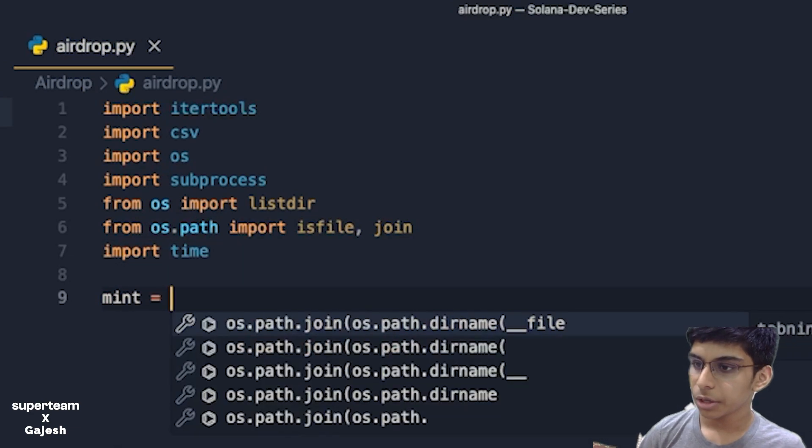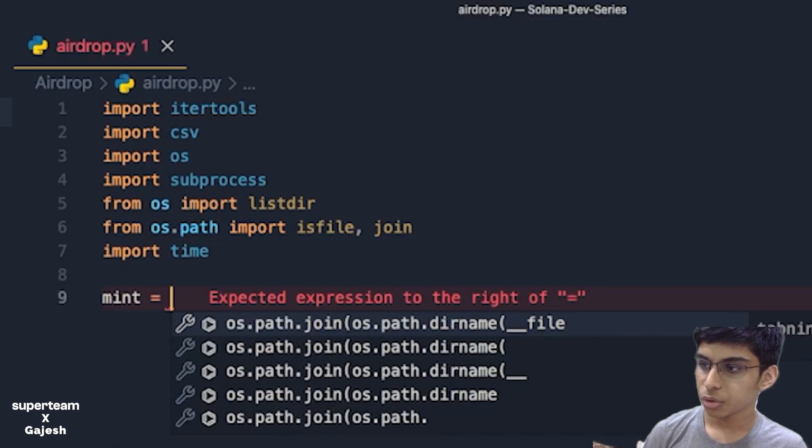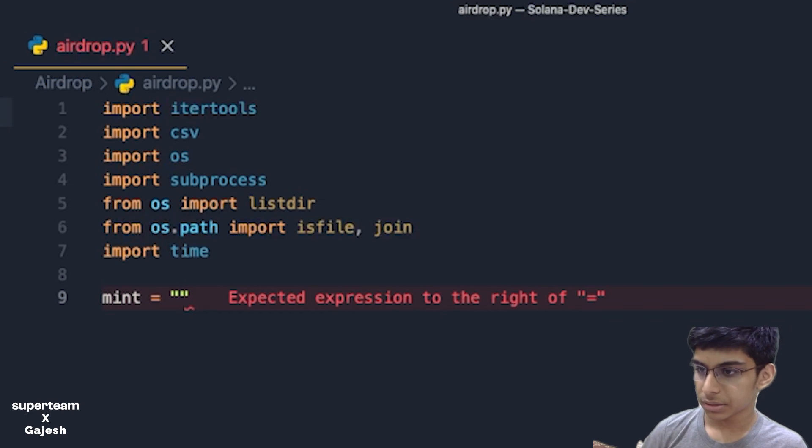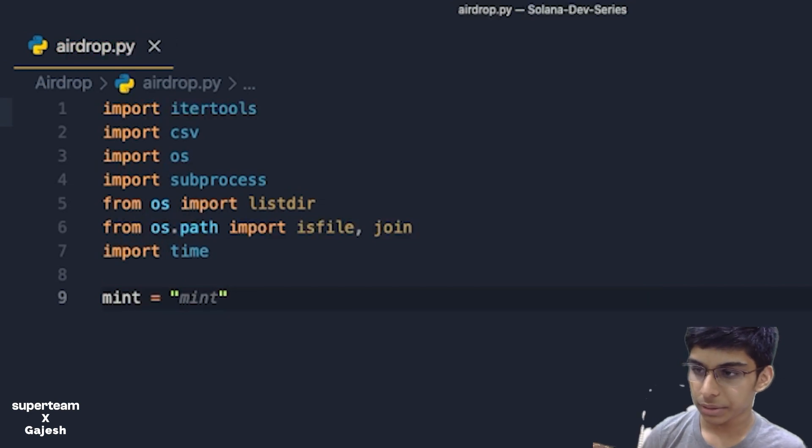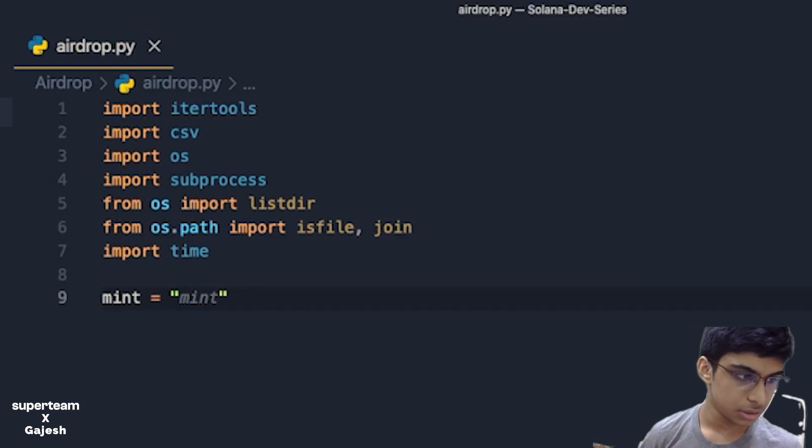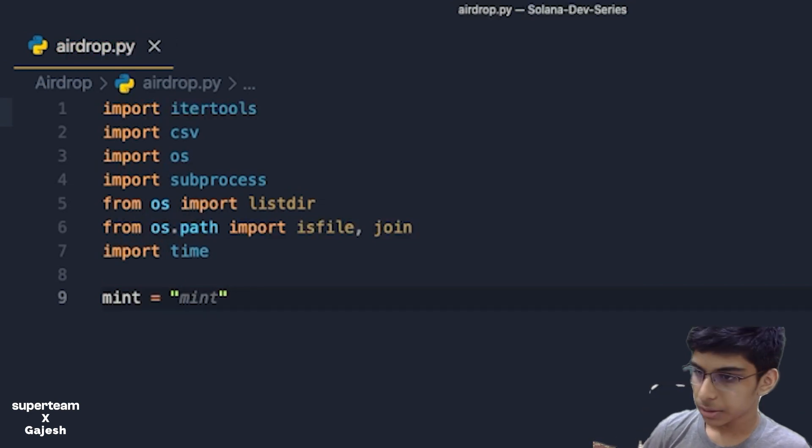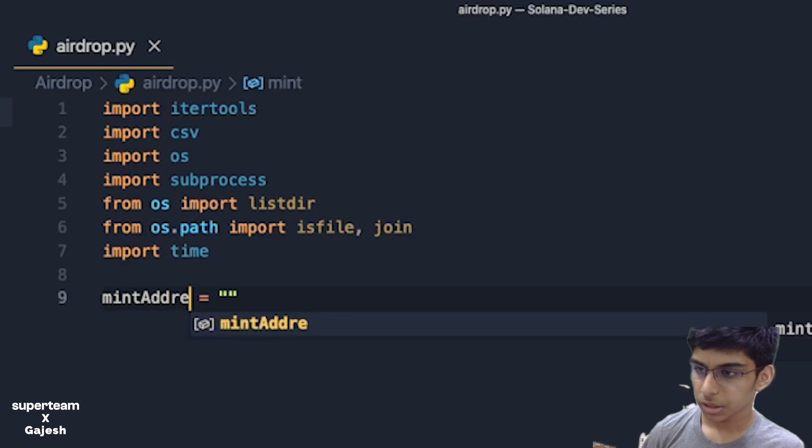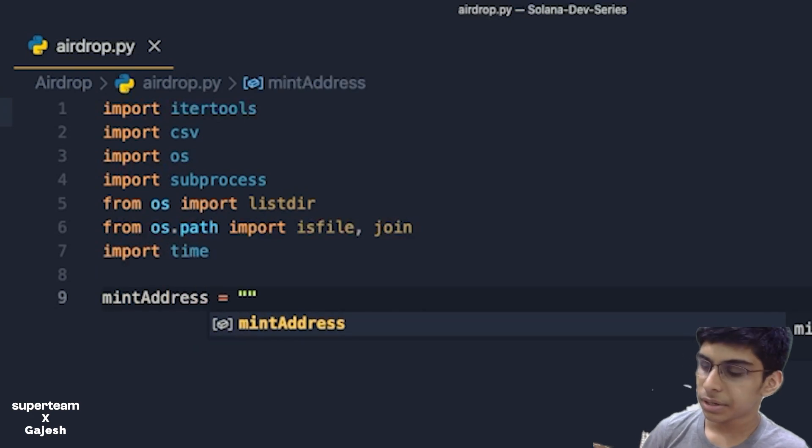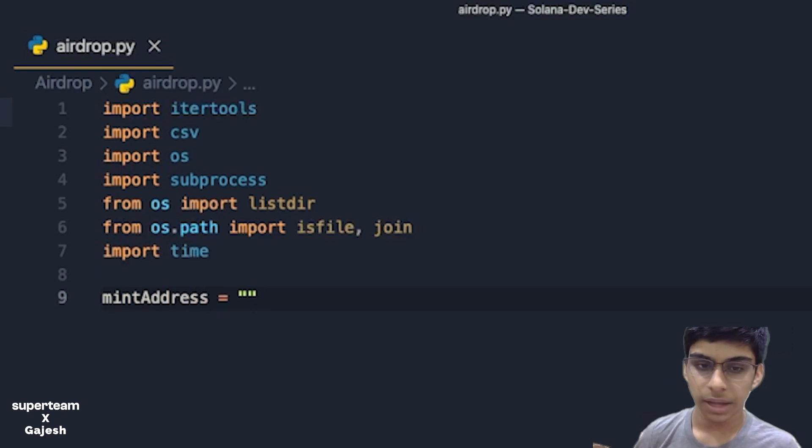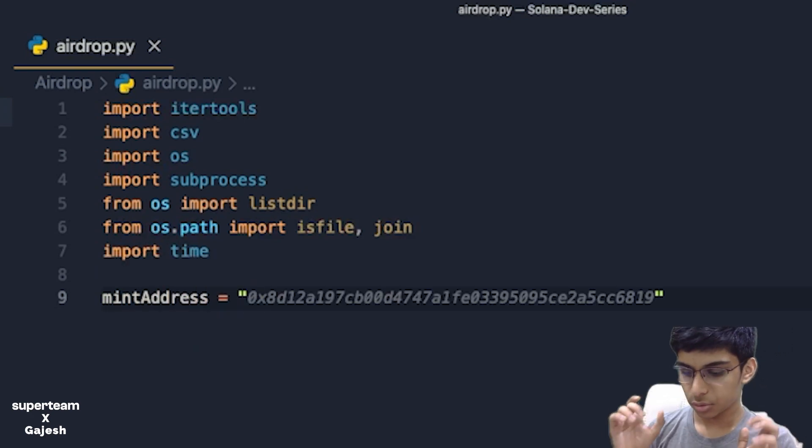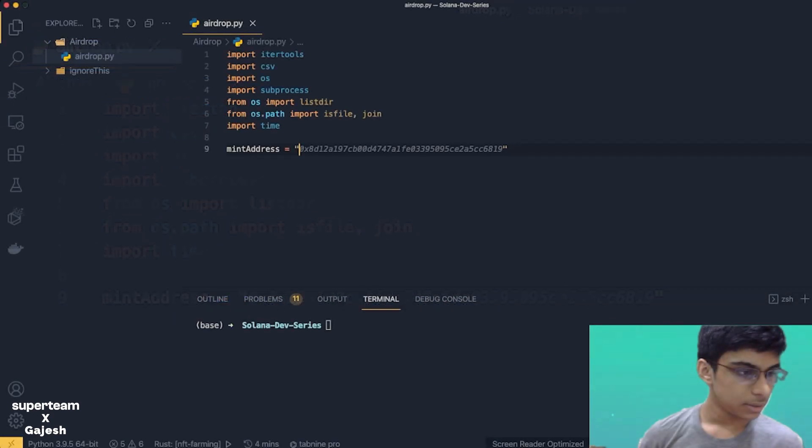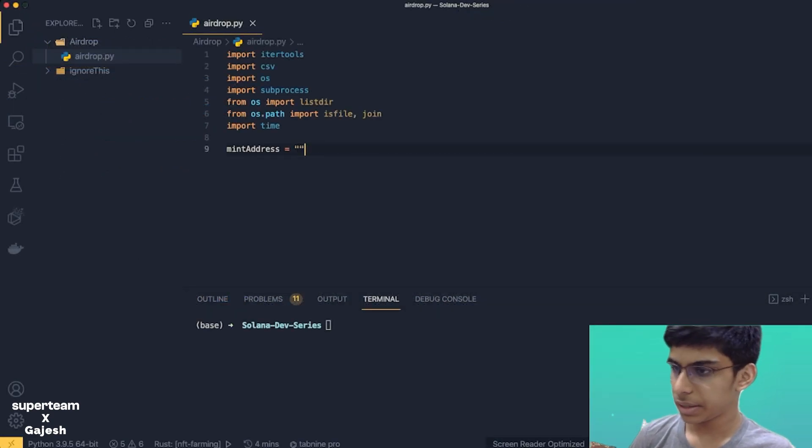Next we'll create a variable where we'll be storing the mint address. The mint address is the address of the token.